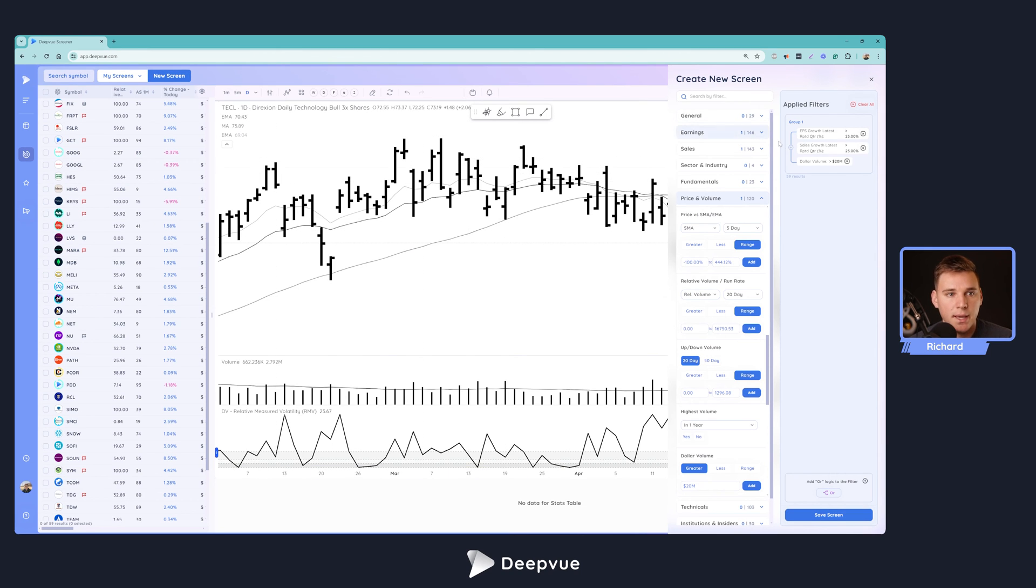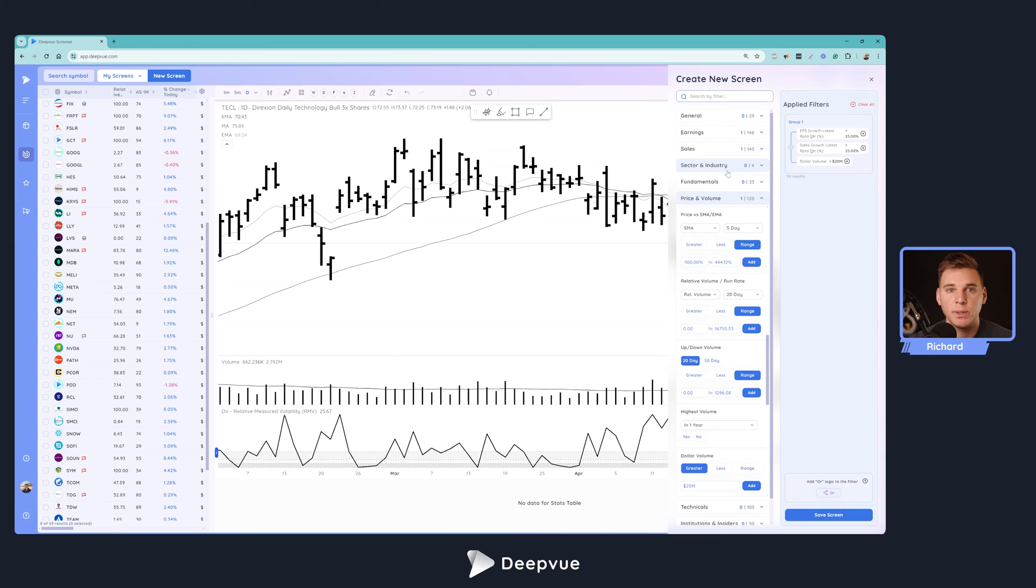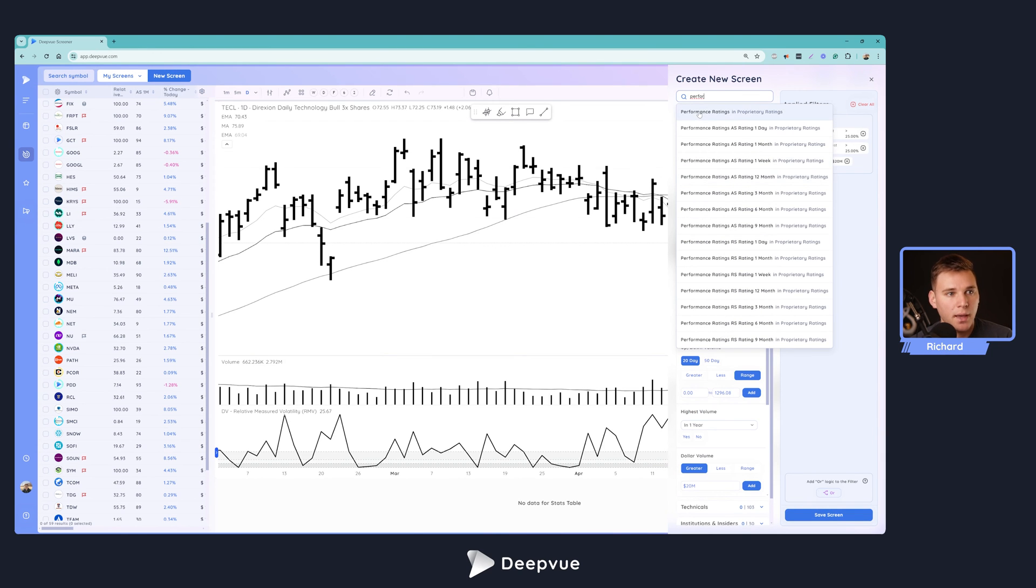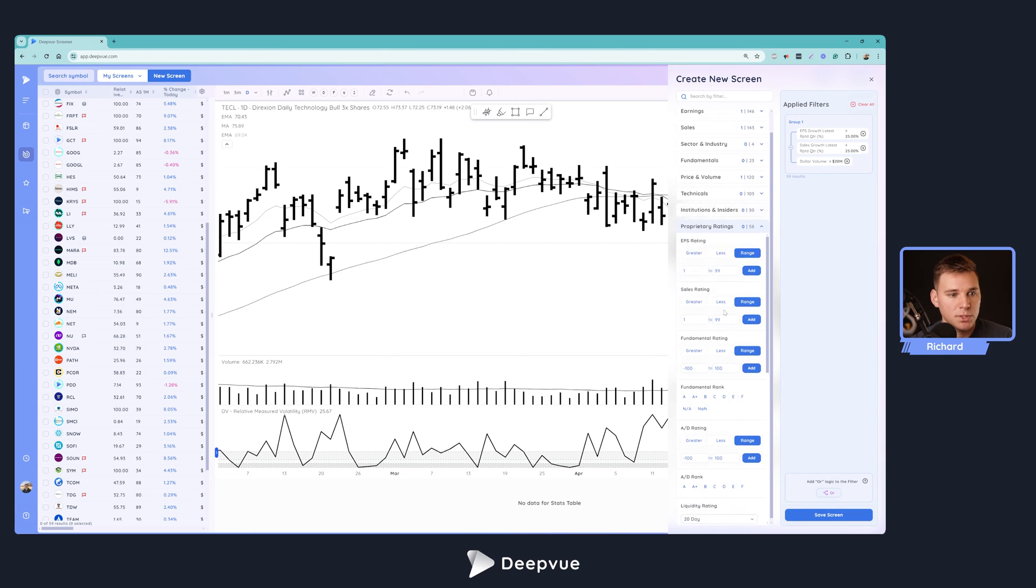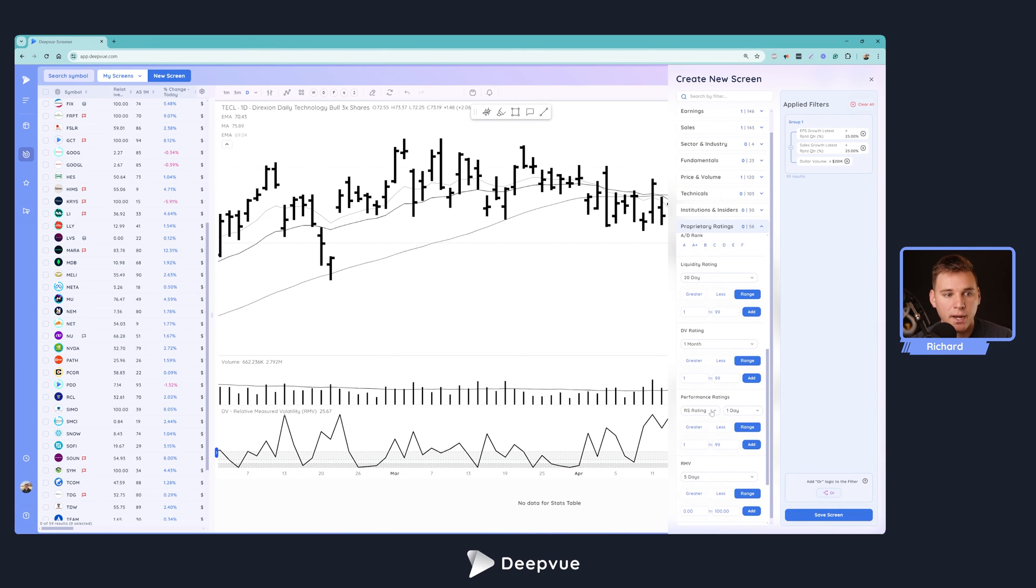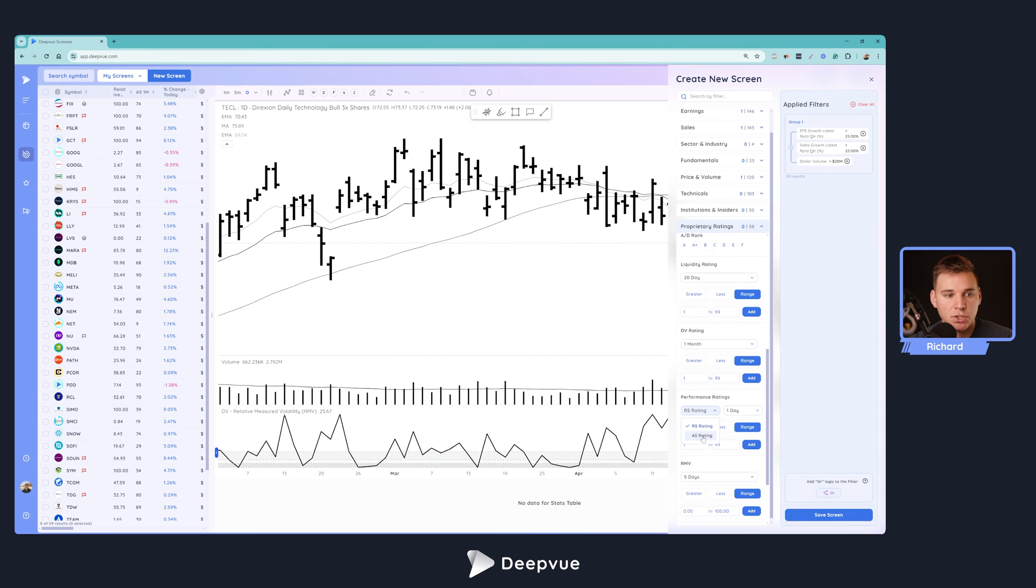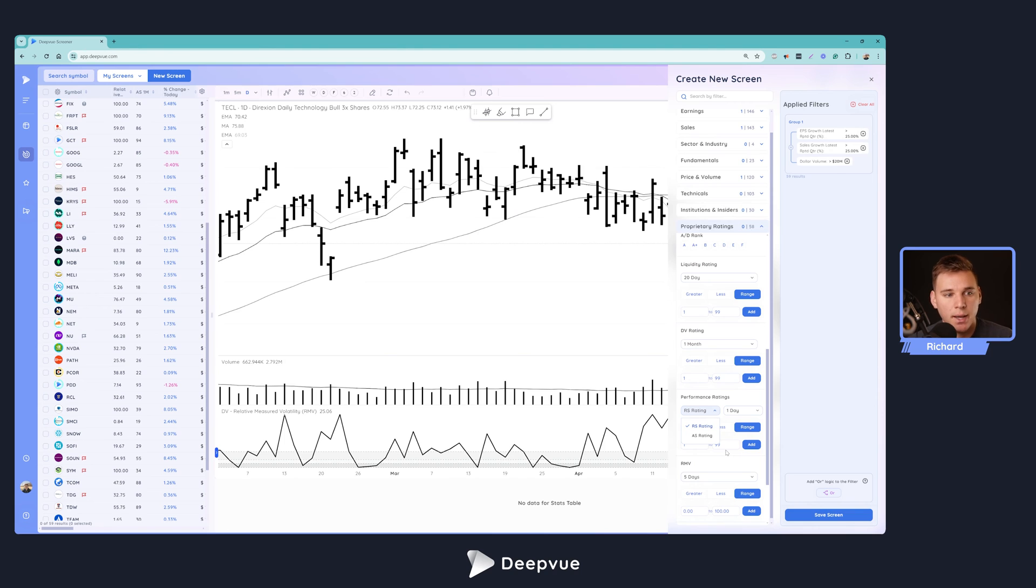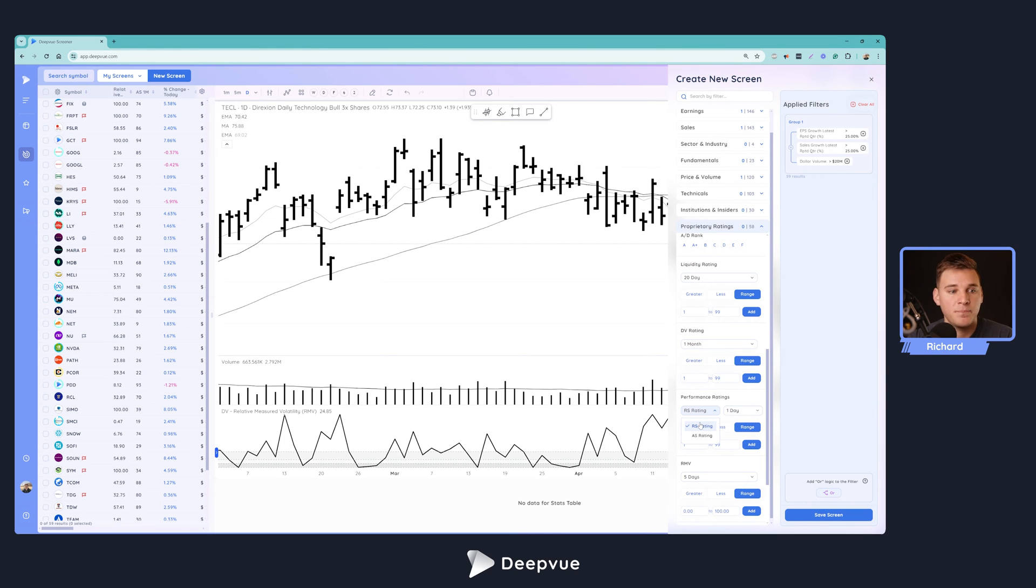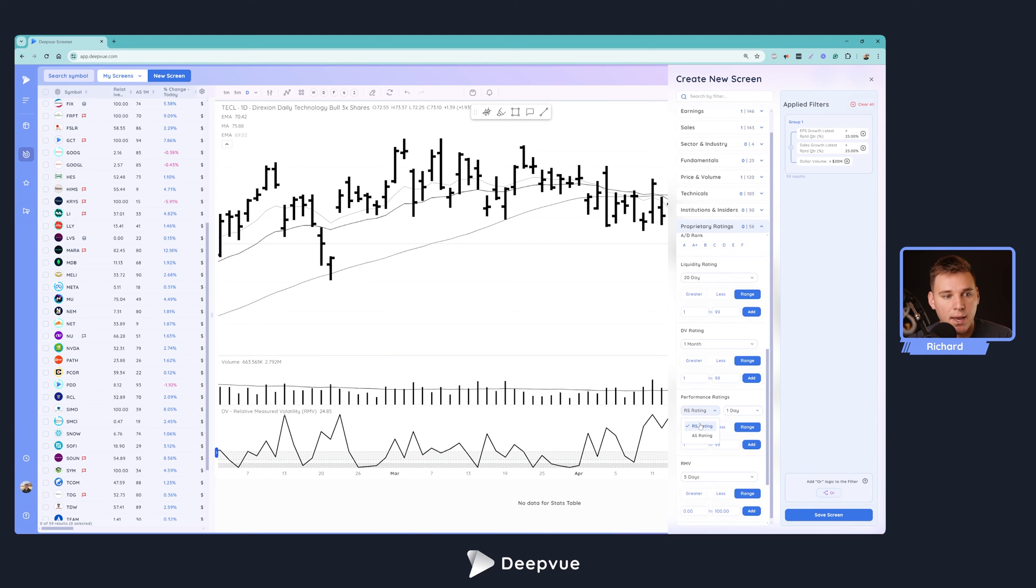You're already seeing those CAN SLIM type names just with these three criteria. Really, this is all you need. You've got 50 results here, you can go through the charts individually, see if they appeal to you, see if they're setting up setups. But if you want to restrict it further, what we can do is add some relative strength requirements. In DeepVue, to find those performance type ratings, type in performance and click performance ratings. We have two main options here: the RS rating, which weights recent price action more, and the absolute strength rating, which is very similar but there's no weighting applied to the recent price action.